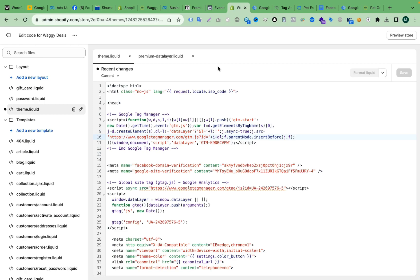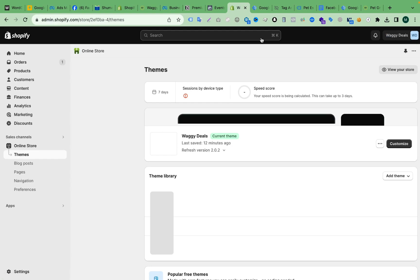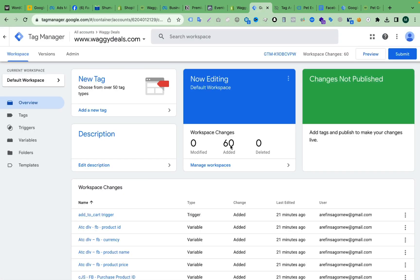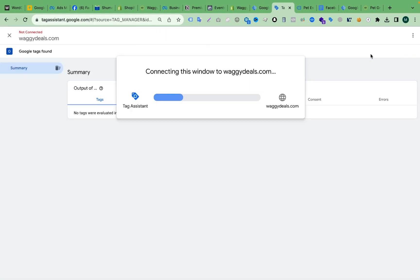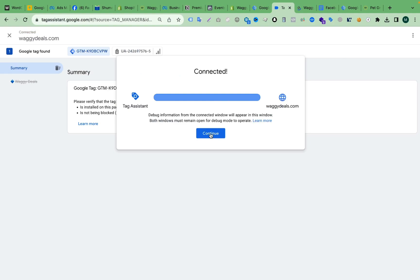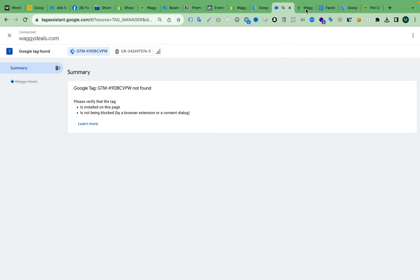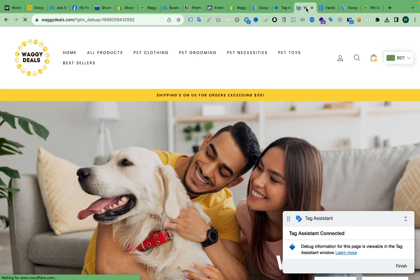Now we have successfully added all the code to our Shopify store. Let's see if our GTM can detect the data layer code on our store. We have to click Preview again and connect with our store, and let's check the left side to see if we have data layer events like view item, add to cart, and others.